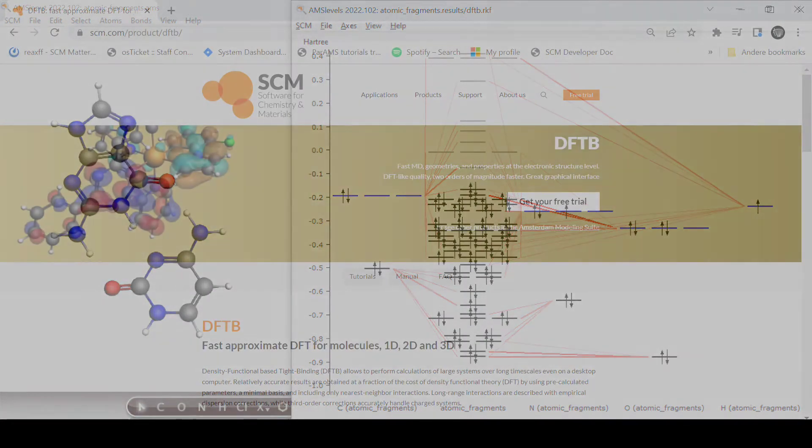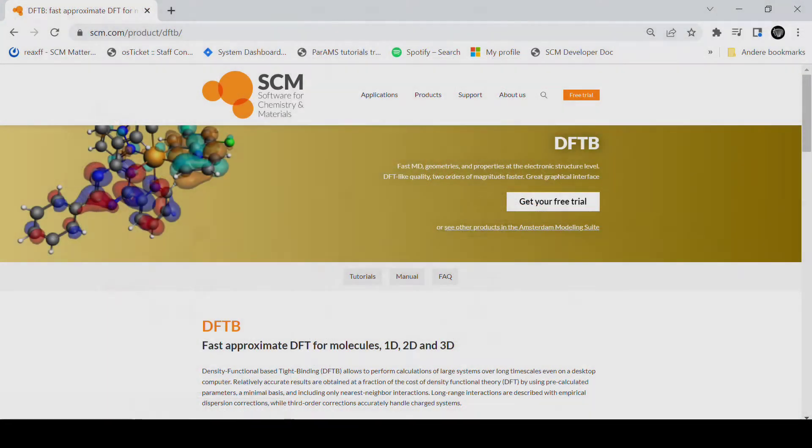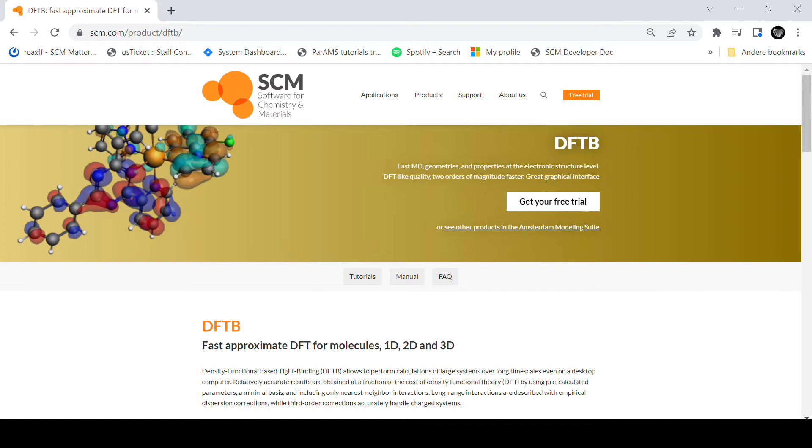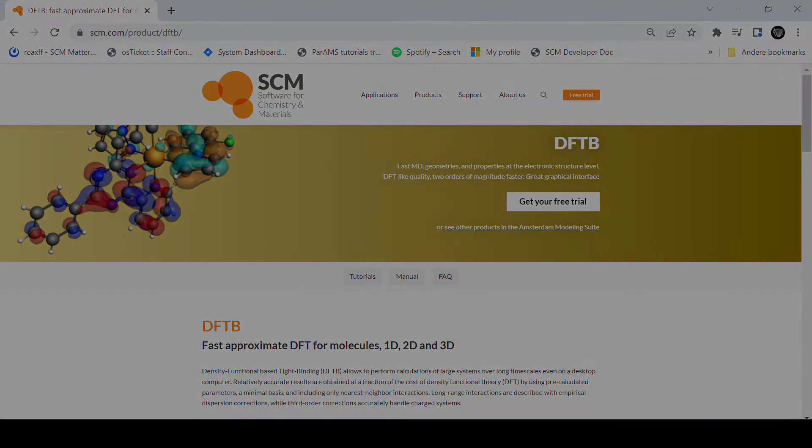We will be using our tight binding code DFTB for the following demonstration which will make the calculations run almost instant. As always, I will put a link to a step-by-step version of the tutorial into the video description.